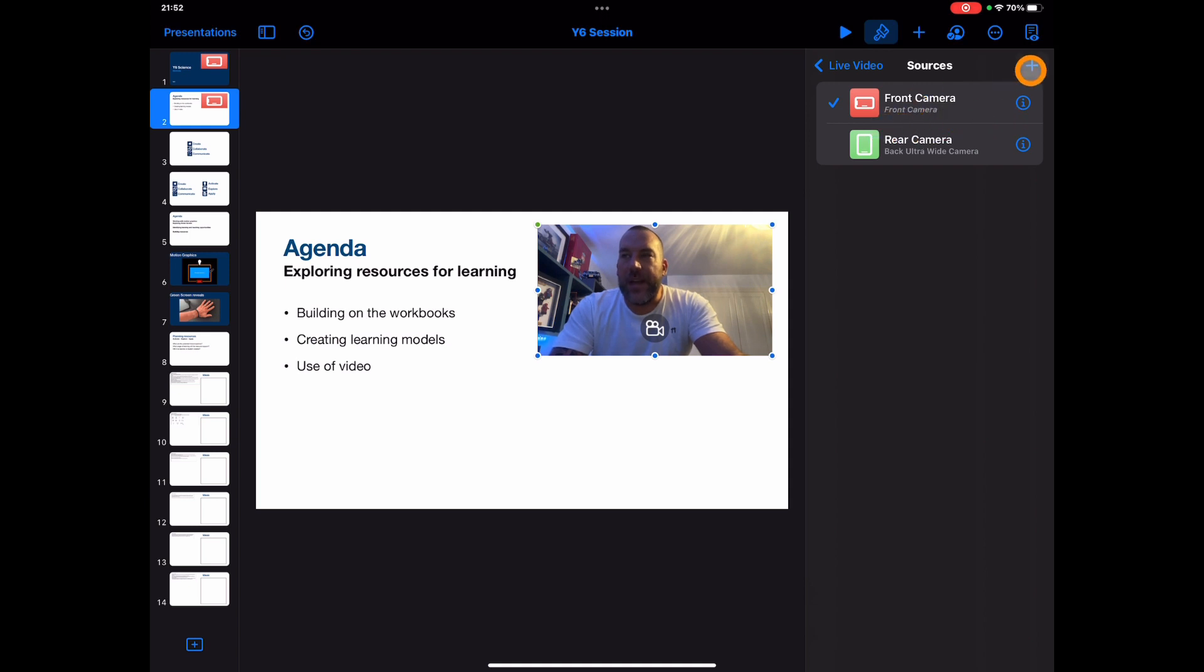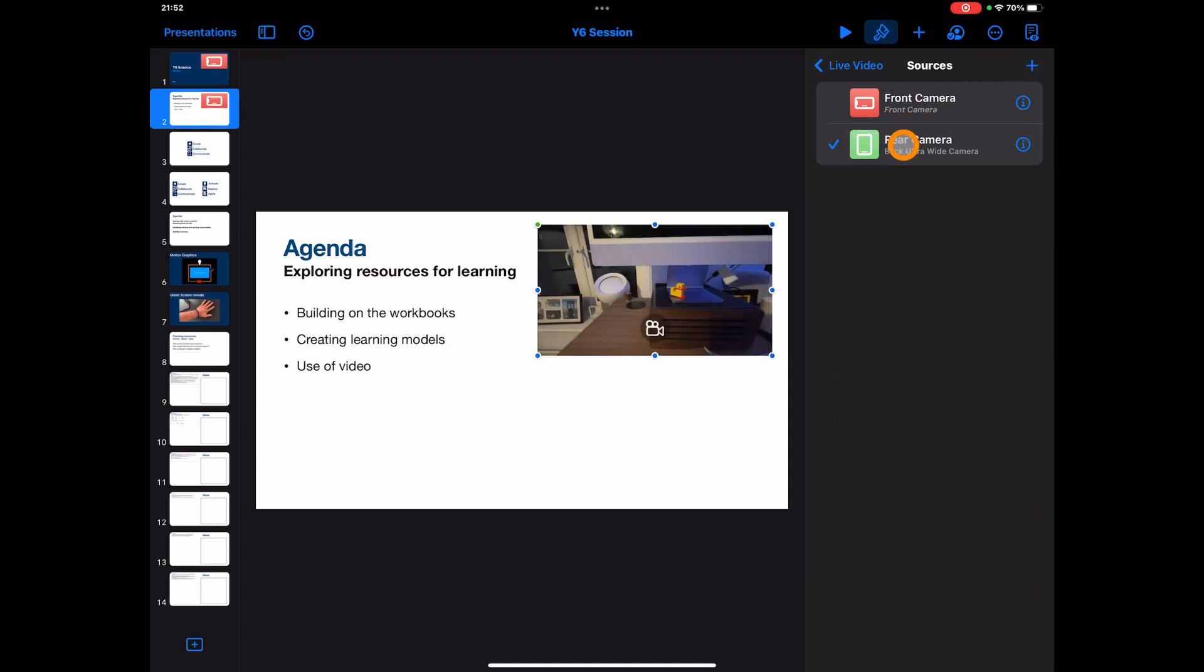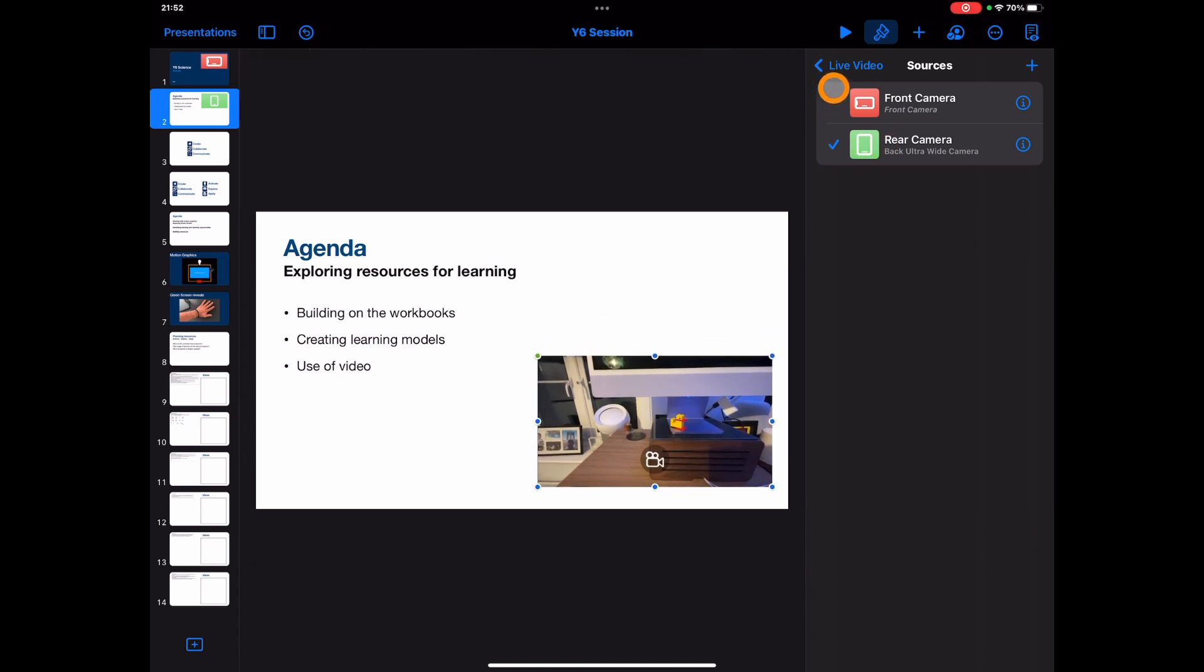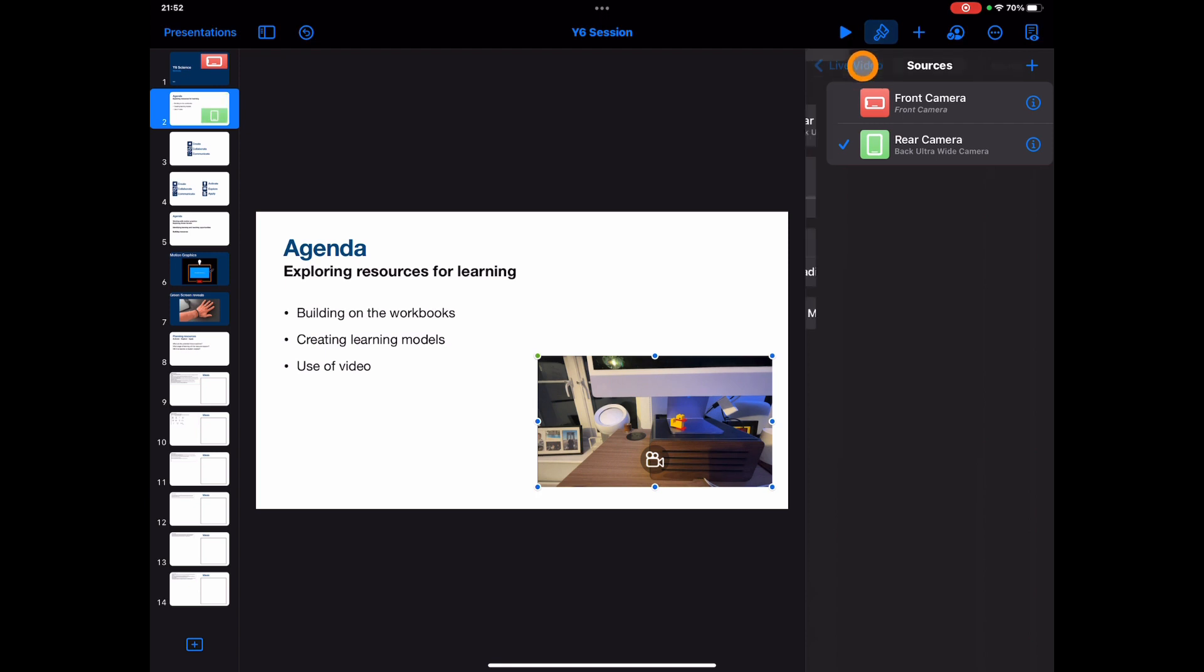I can now also add in a second source. Now I've chosen the rear camera. See, now this is just going to give me the opposite camera to the device. Now this is a really cool feature. Obviously it means that you can do so much. I mean, you can actually now have two video feeds on the same slide.